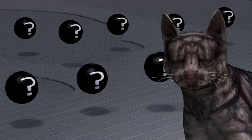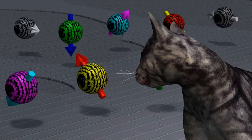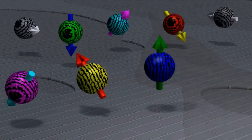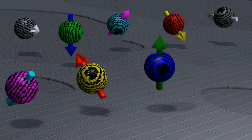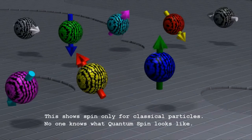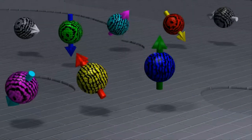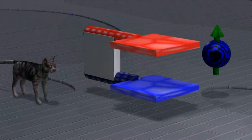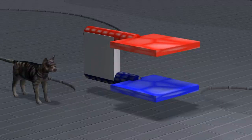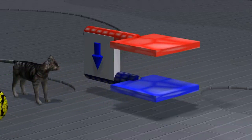To explain why this is the case, and what this means about the fundamental nature of our universe, let us talk about spin. The direction of the spin of a particle can be described by an imaginary arrow. Particles spinning in opposite directions will have their arrows pointing in opposite directions. Particles are too small to see the spin directly with our eyes, but we can build detectors which tell us if the spin is in the direction of the red plate or if the spin is in the direction of the blue plate.